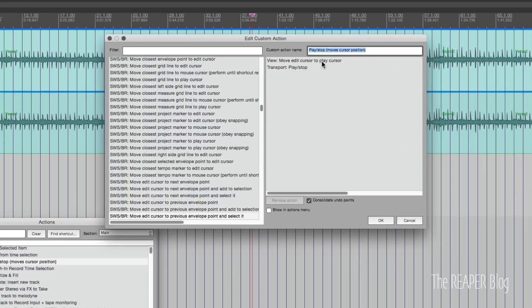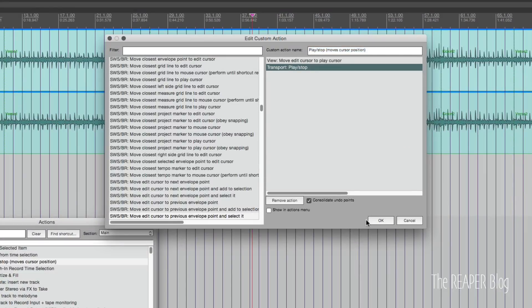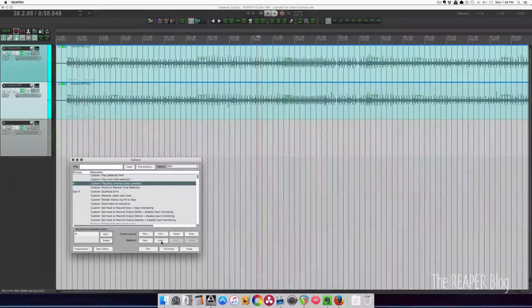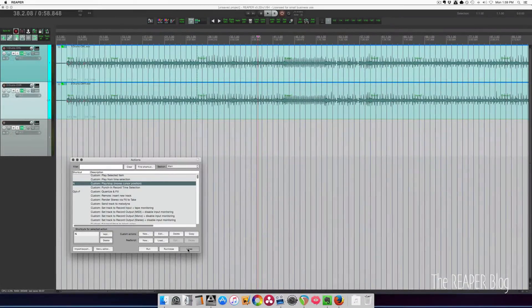Here's what's inside this custom action: move edit cursor to play cursor, then transport play stop. Super simple, but again something that's really handy. Something that doesn't need a custom script to make this work.